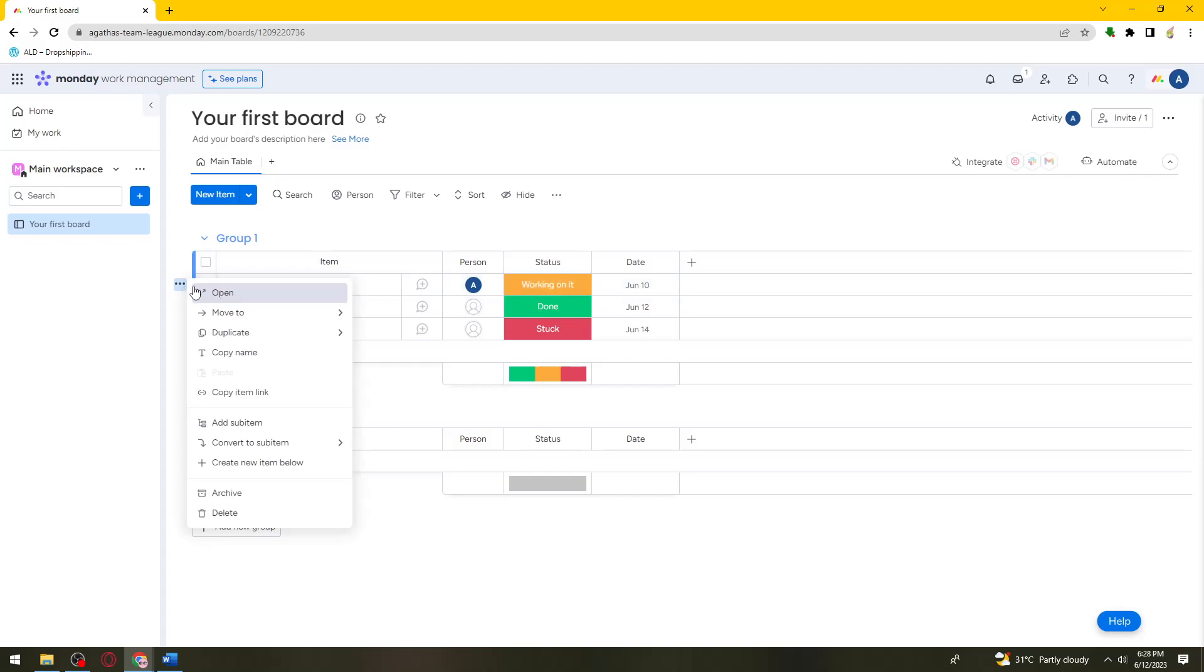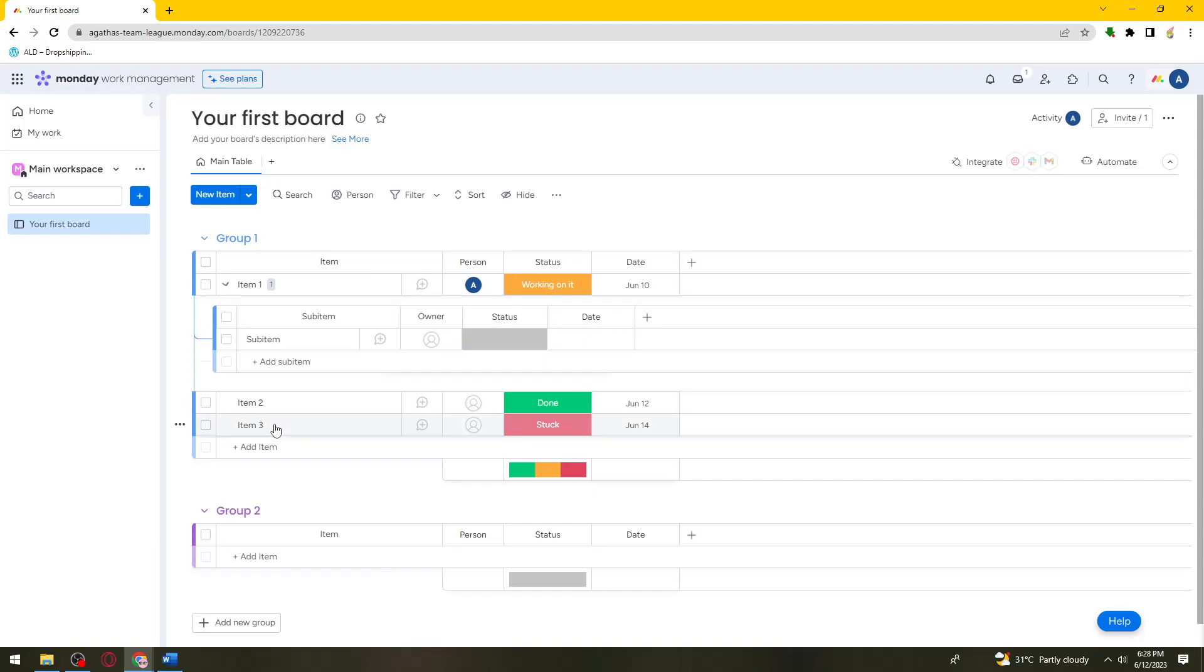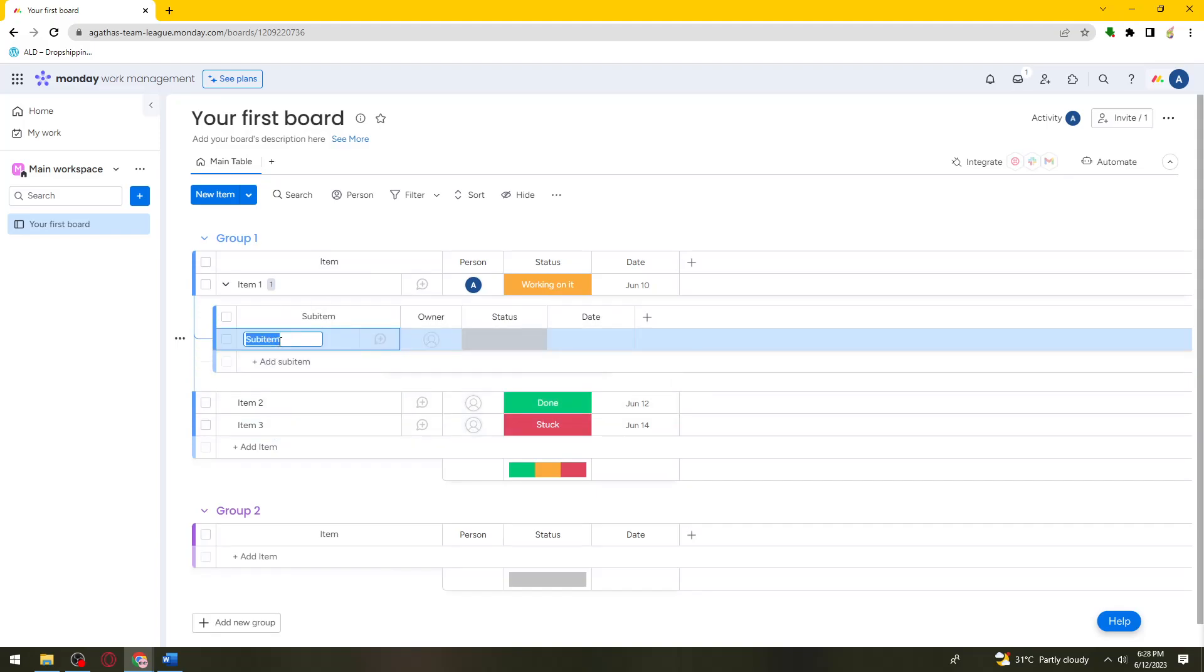Now click on that and select add item option. You can simply add your subitem right here. This is just an example.